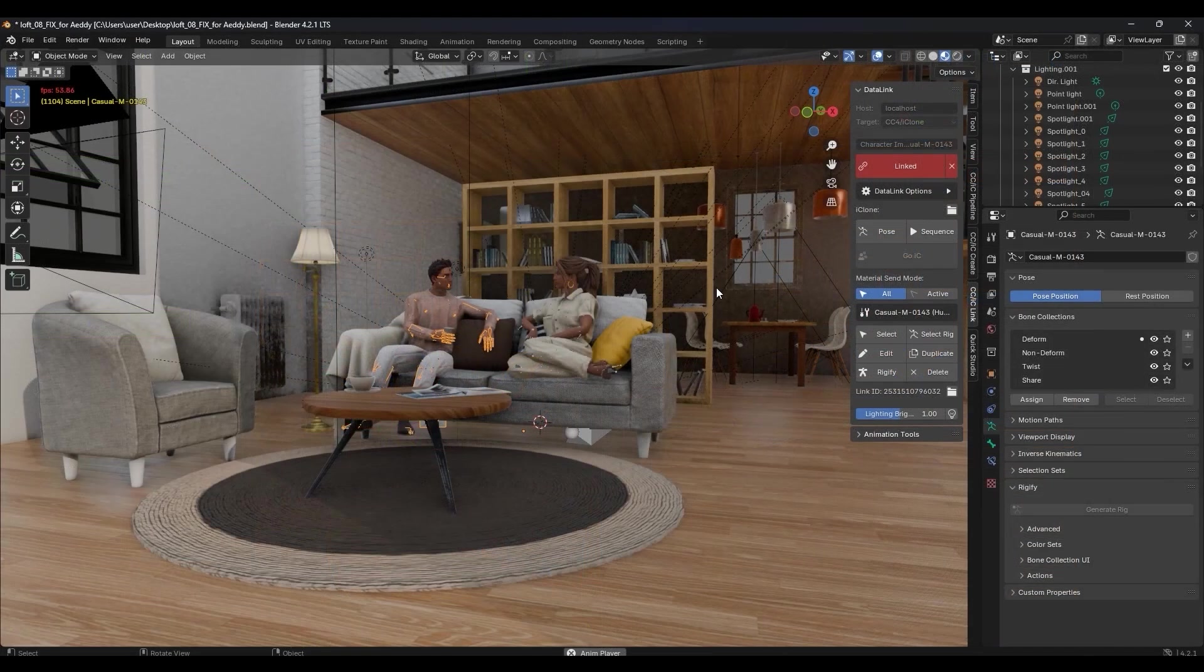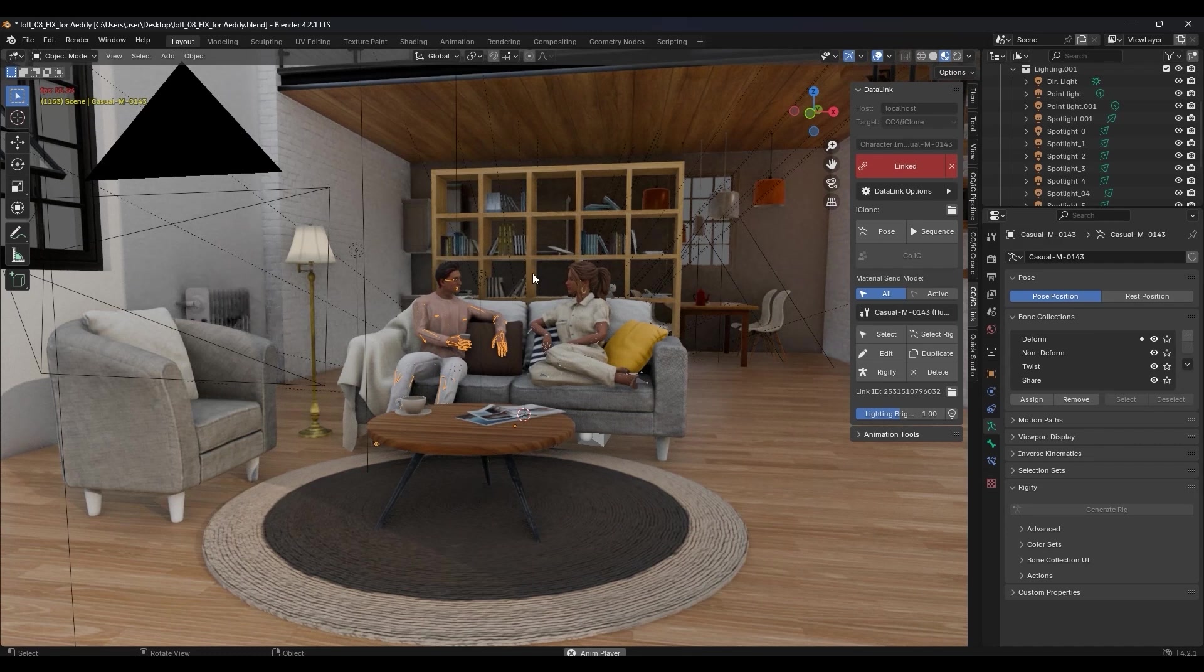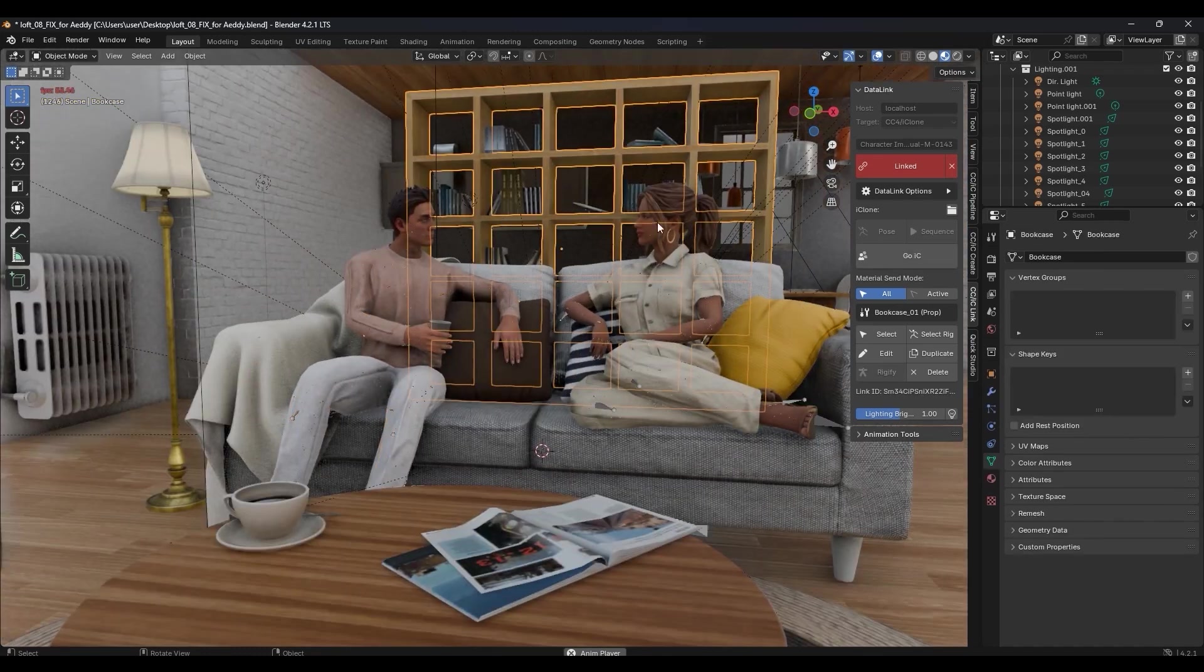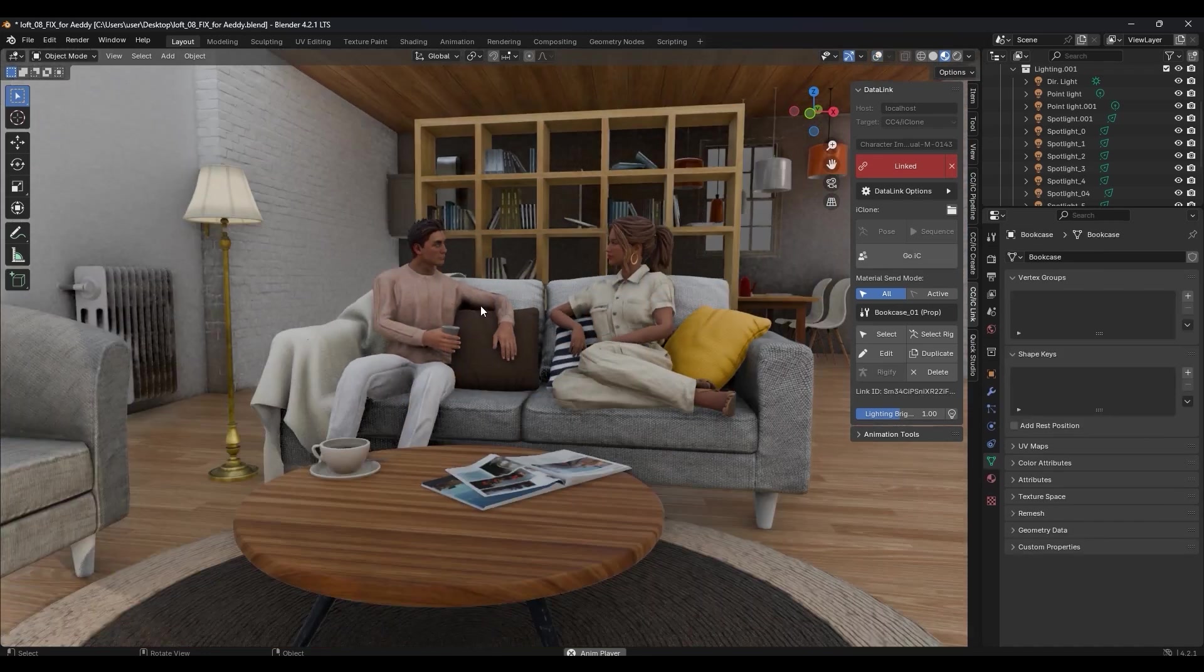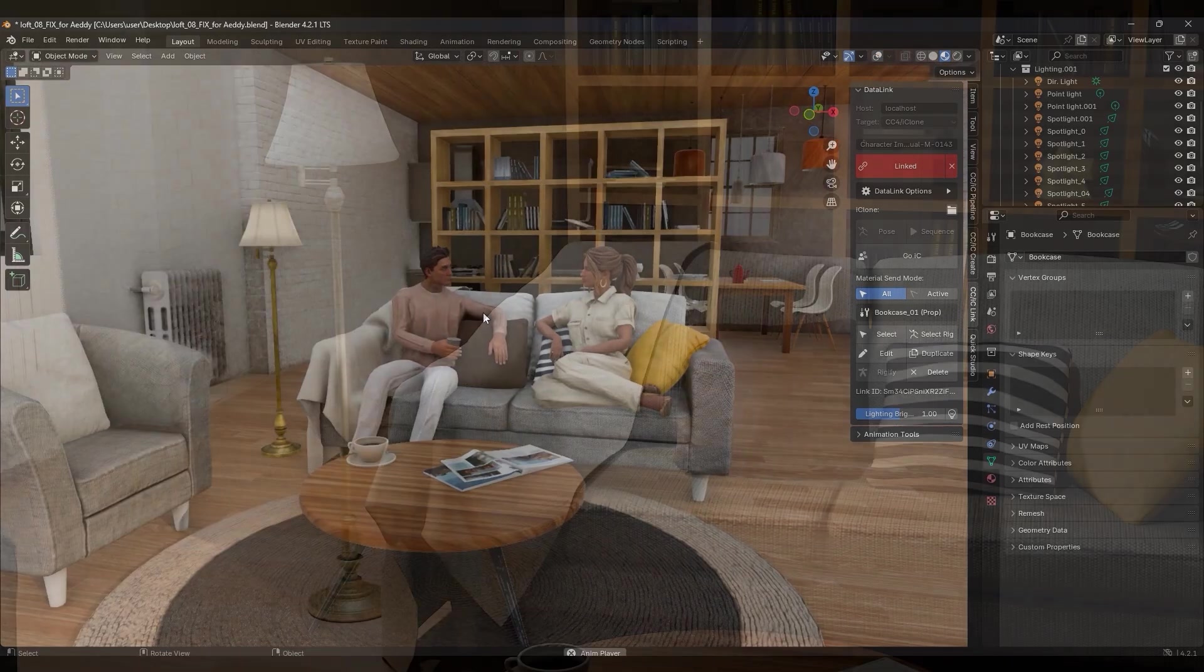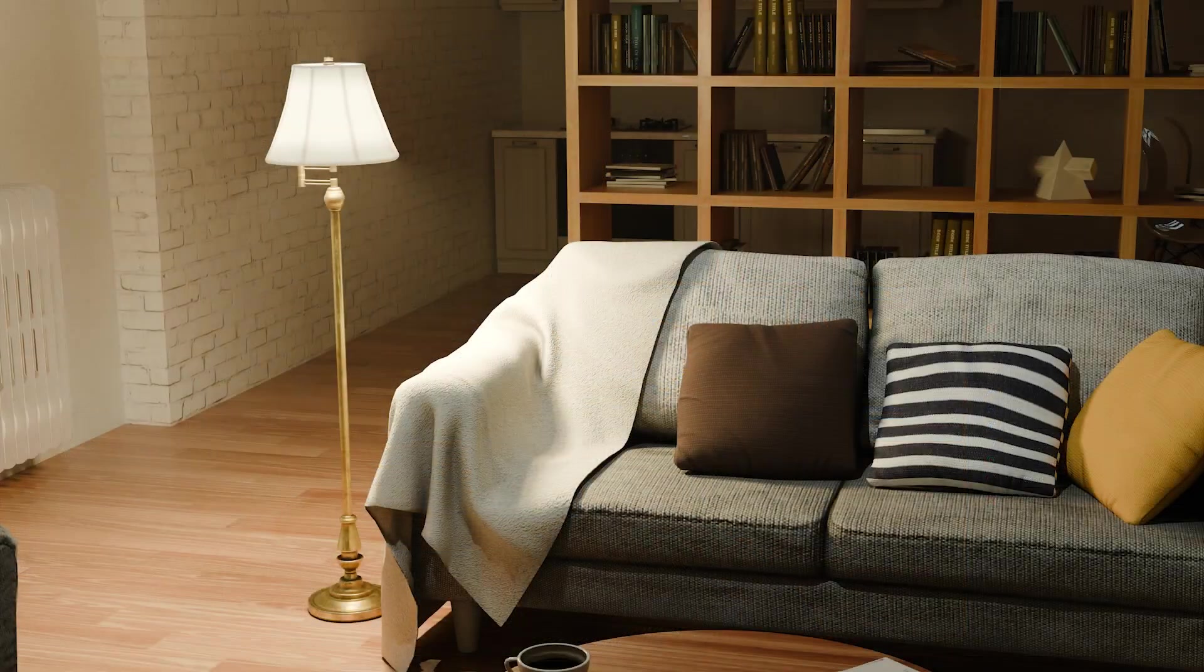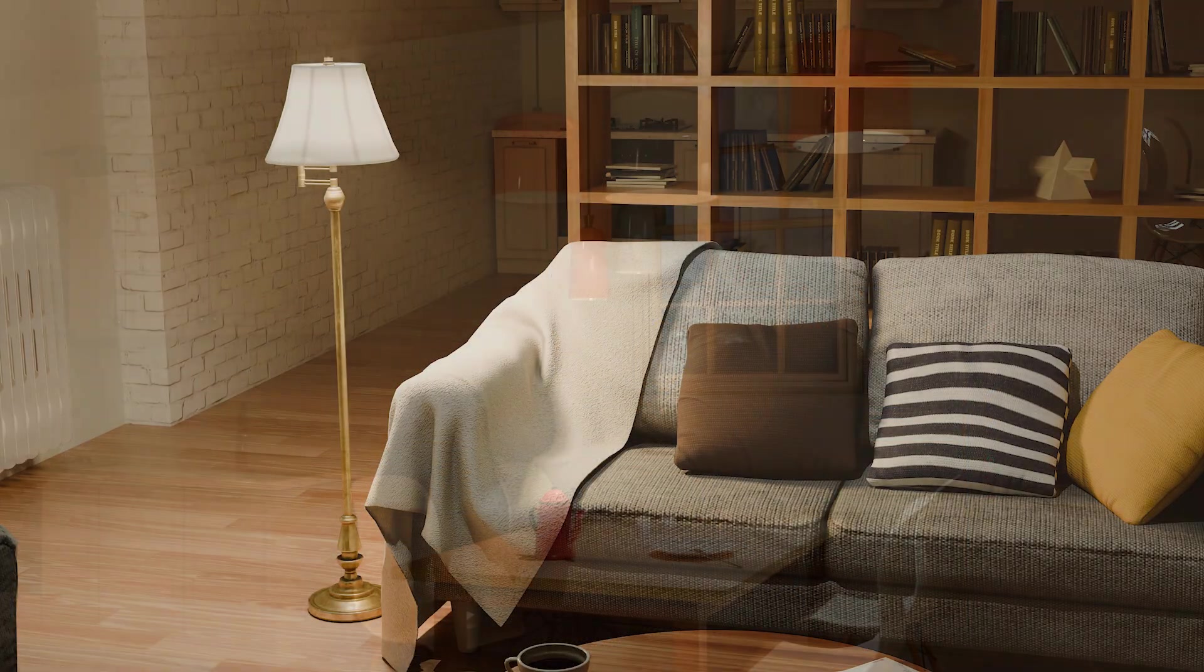This is an incredibly easy and efficient workflow that allows you to quickly move between both programs to take advantage of the best of both worlds.